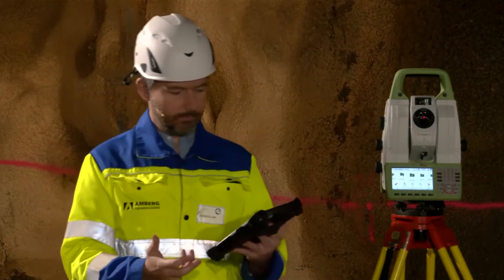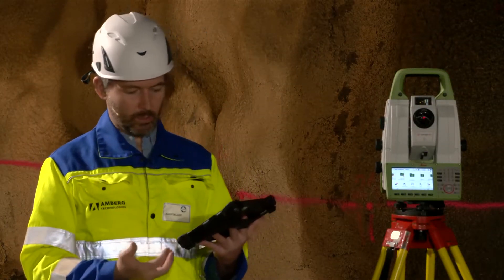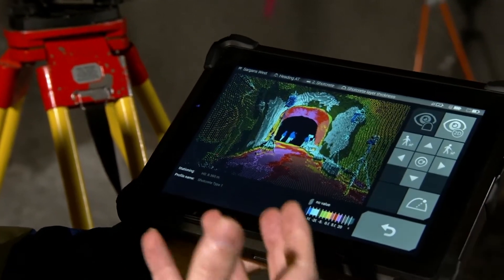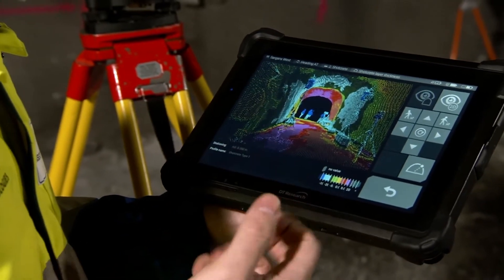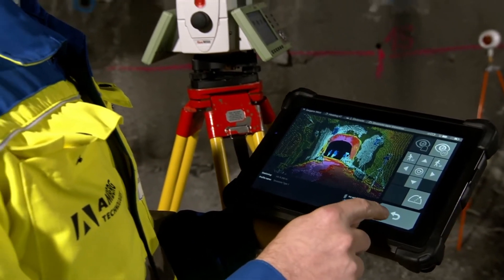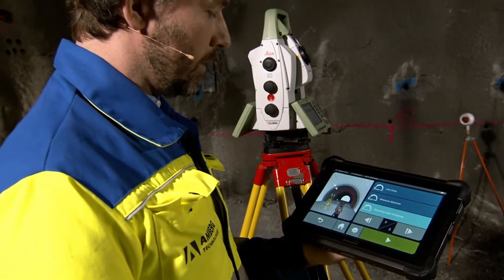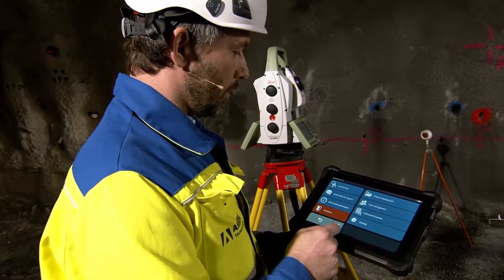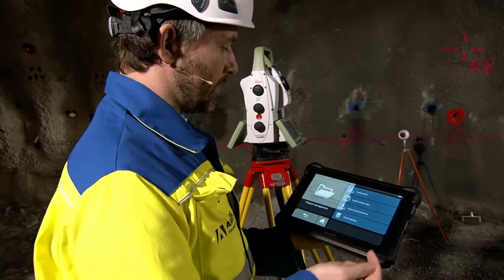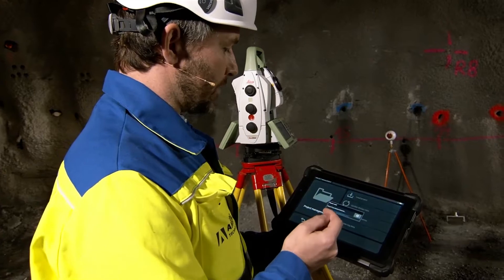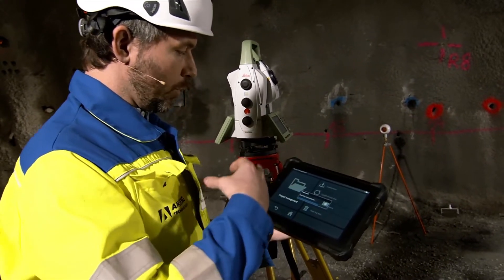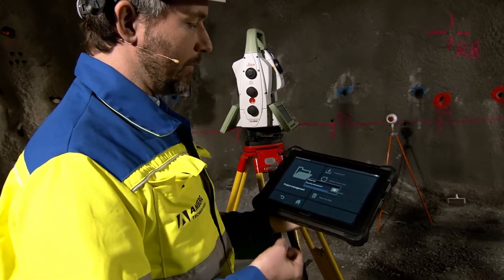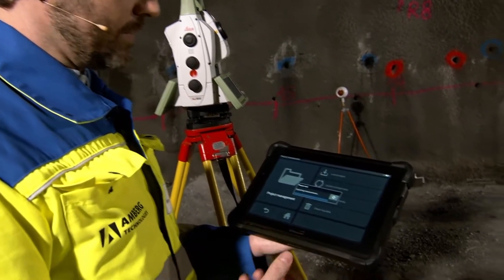So once we have this real-time analysis, we might also want to take this data back to the office, recreate the results, and do more with the data — such as create volumes and over-break and under-break analysis. To do that, we would simply go back to the main menu, go to project management, export measurements, and export. This project will export everything in one single file, and then we can bring that into the office. So we will take a look at the office process now.